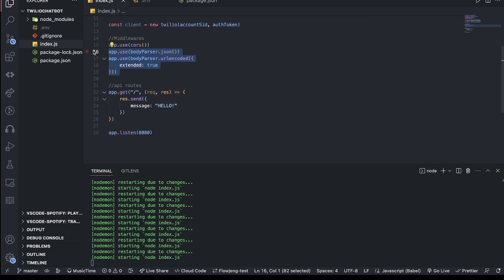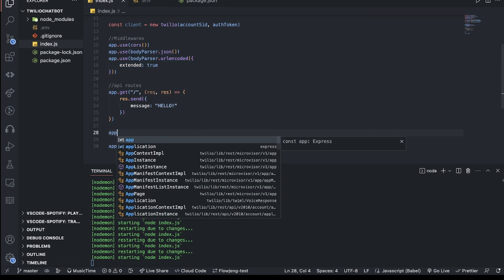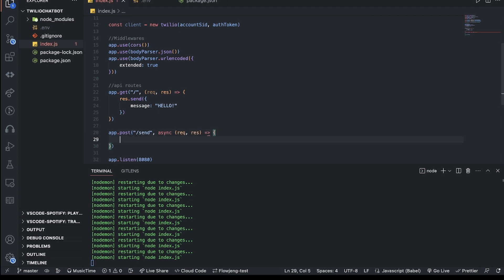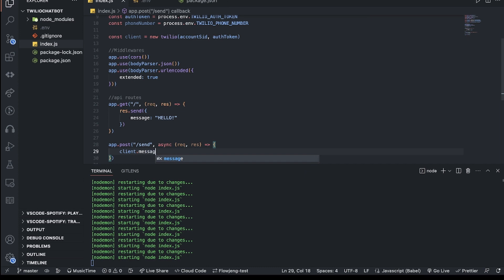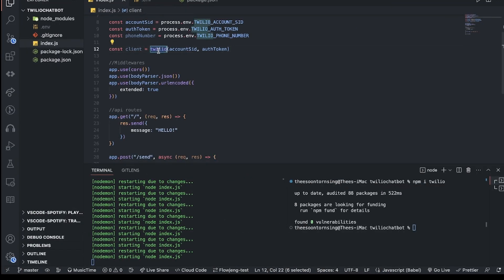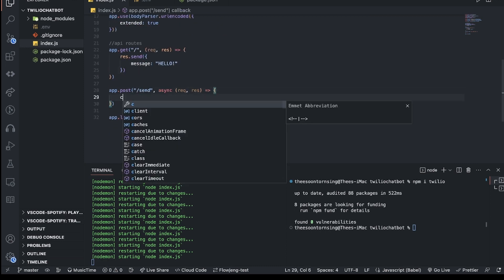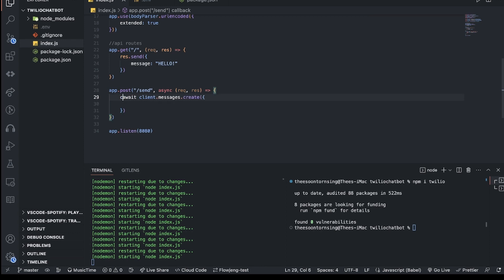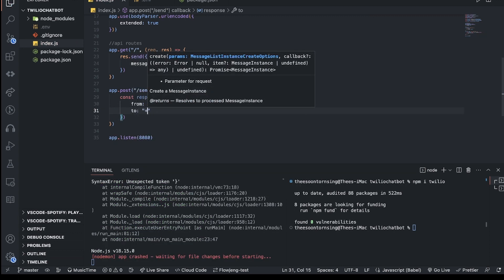Now I'll create a POST route at /send for sending SMS messages. It's an async function with request and response. Inside I use await client.messages.create(), passing the 'from' phone number, a 'to' phone number (my own), and a body text.